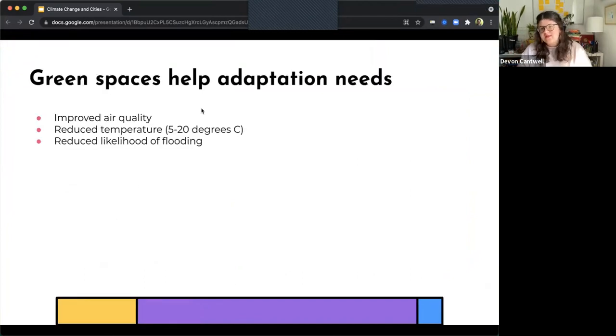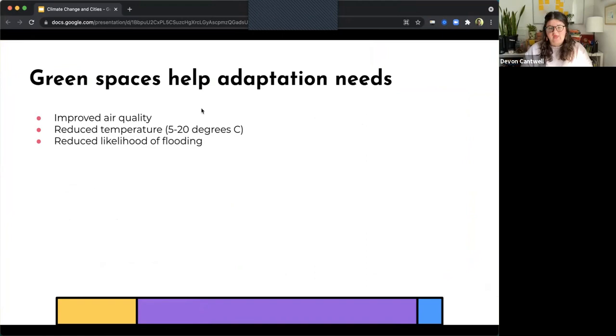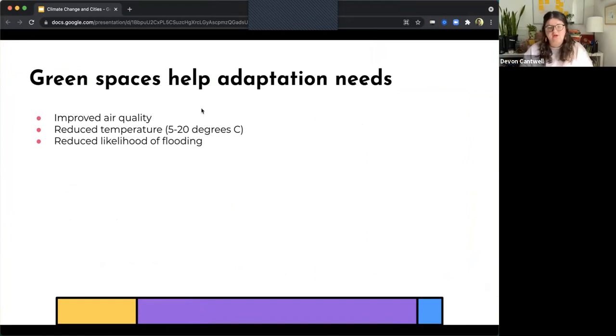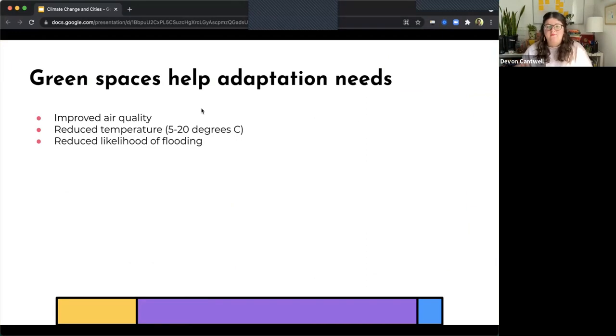Green spaces can help adaptation needs through a variety of ways. First, it can improve air quality. It reduces temperatures anywhere from 5 to 20 degrees Celsius, according to research, and also significantly reduces the likelihood of flooding. So especially for cities that have higher risk to flooding, green space installation can be particularly helpful in more vulnerable areas of the city.